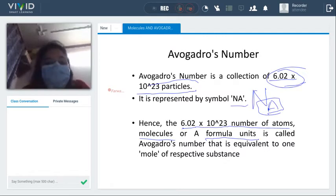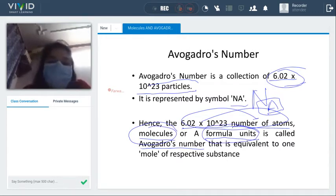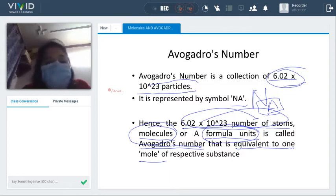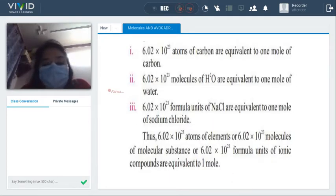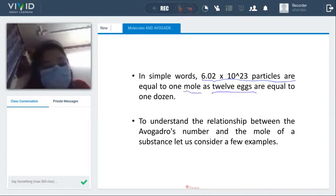Avogadro's number can refer to atoms, molecules, or formula units of a compound. If there are 6.02 × 10²³ atoms, molecules, or formula units, that quantity is called one Avogadro's number, which is equivalent to 1 mole. In simple words, 6.02 × 10²³ particles equals 1 mole — just like 12 items equals 1 dozen.